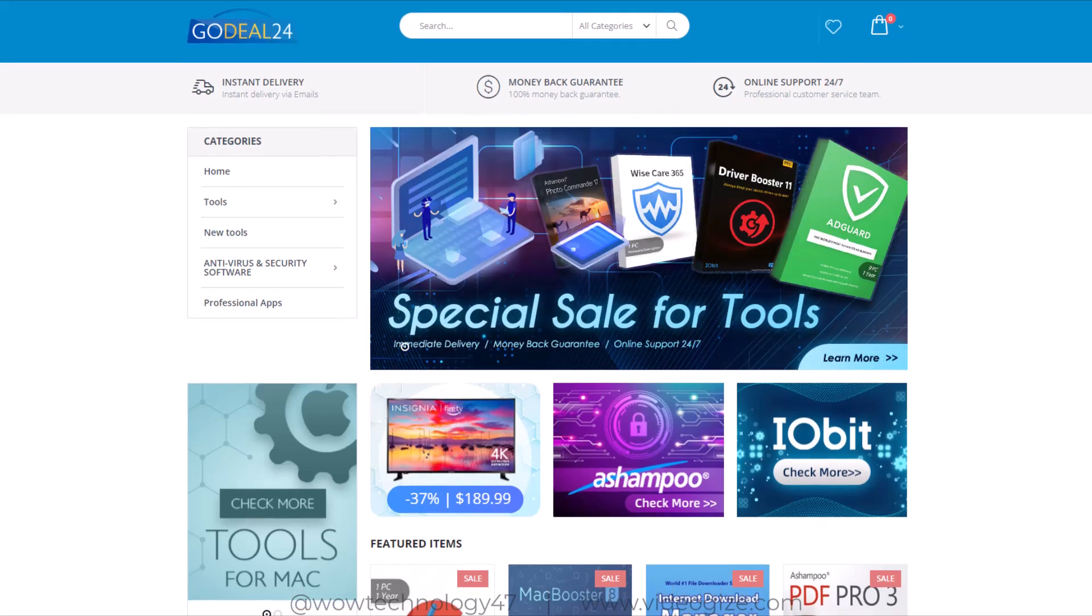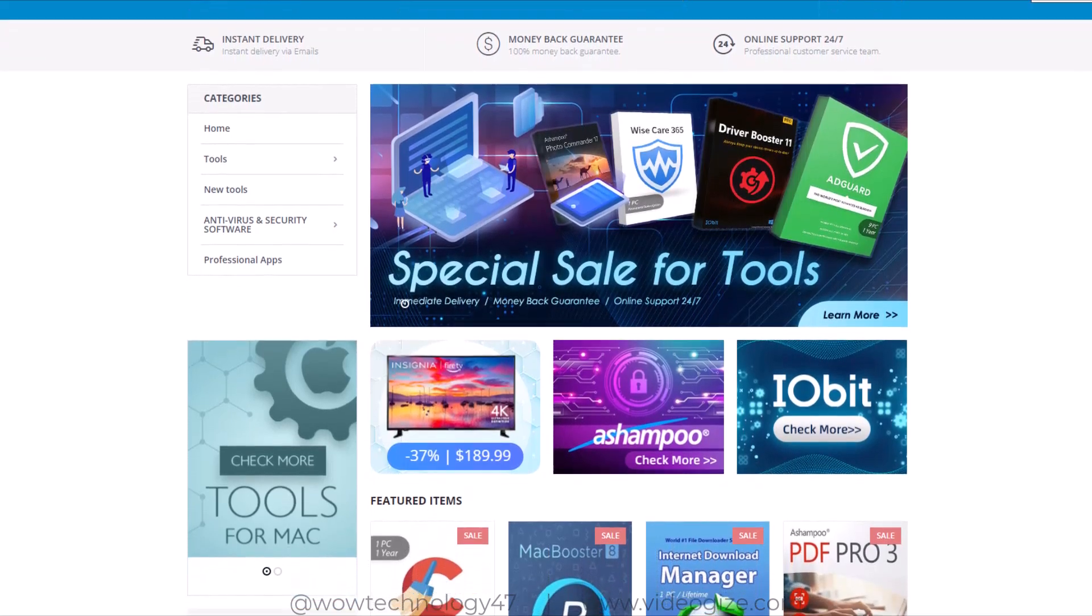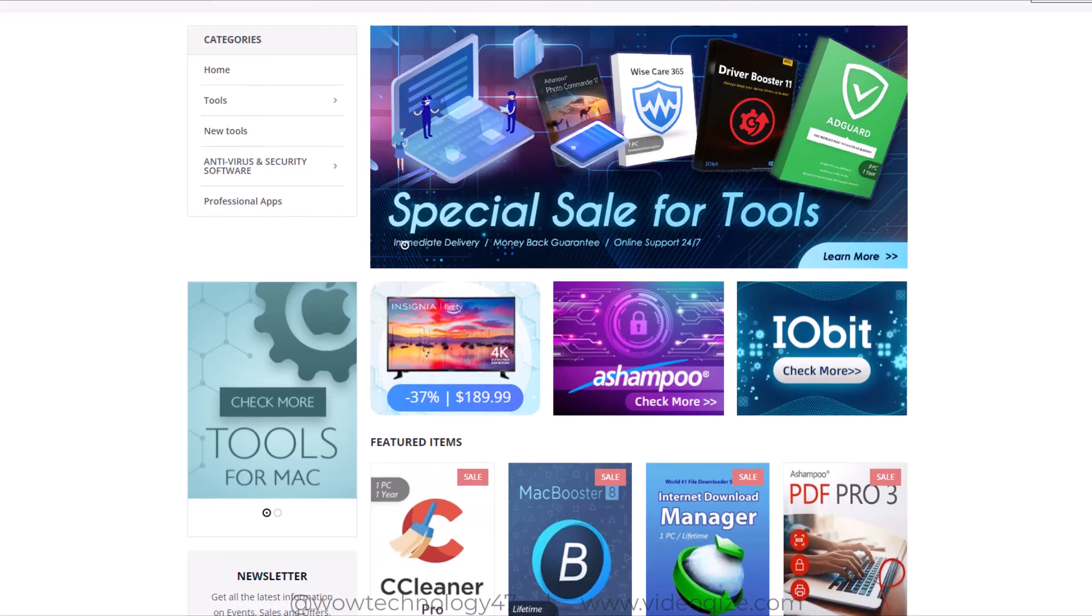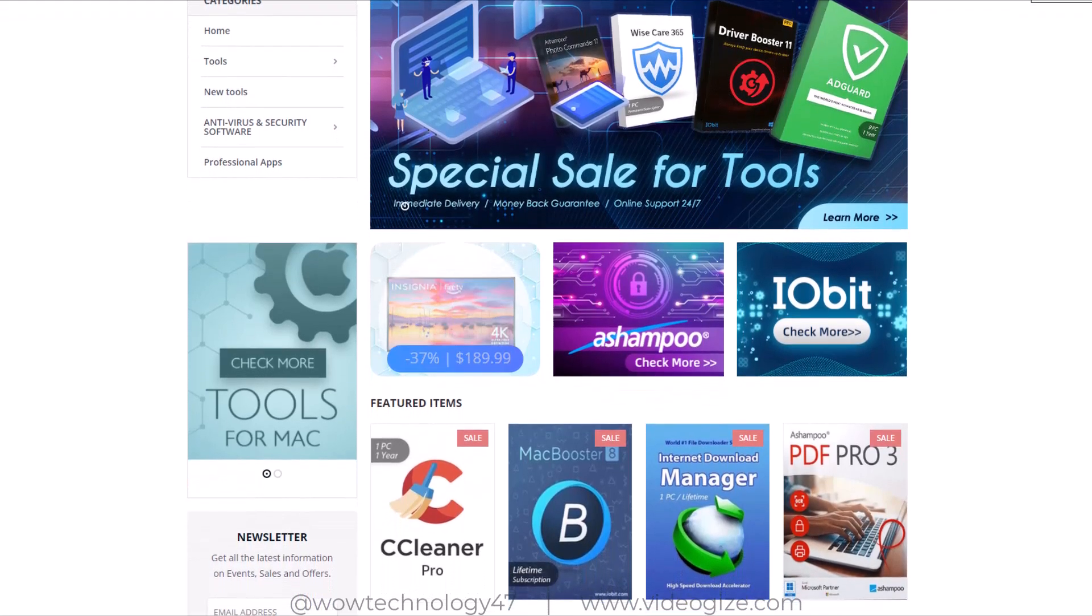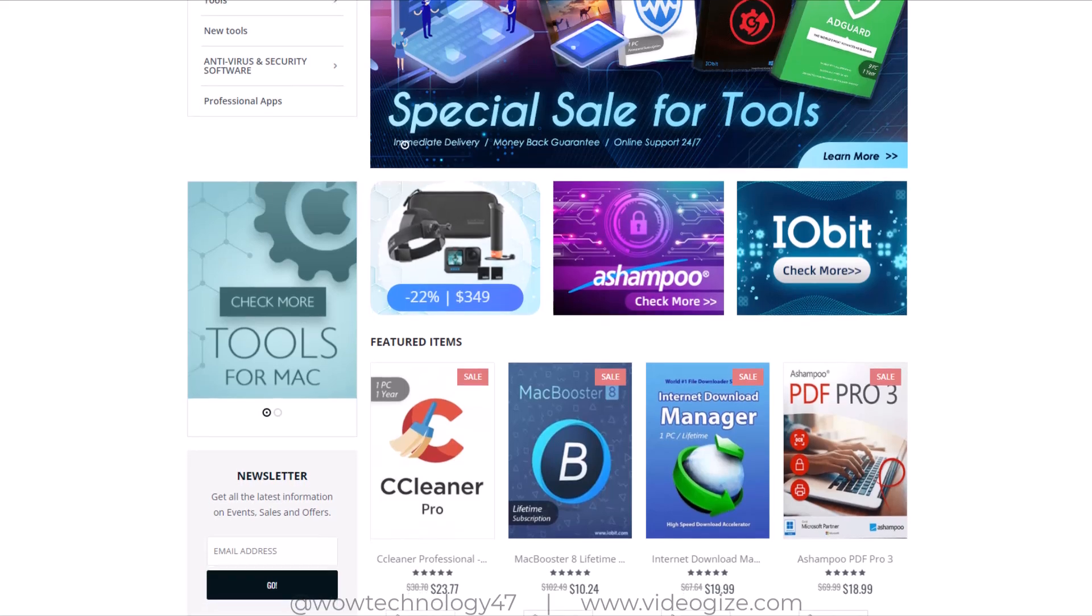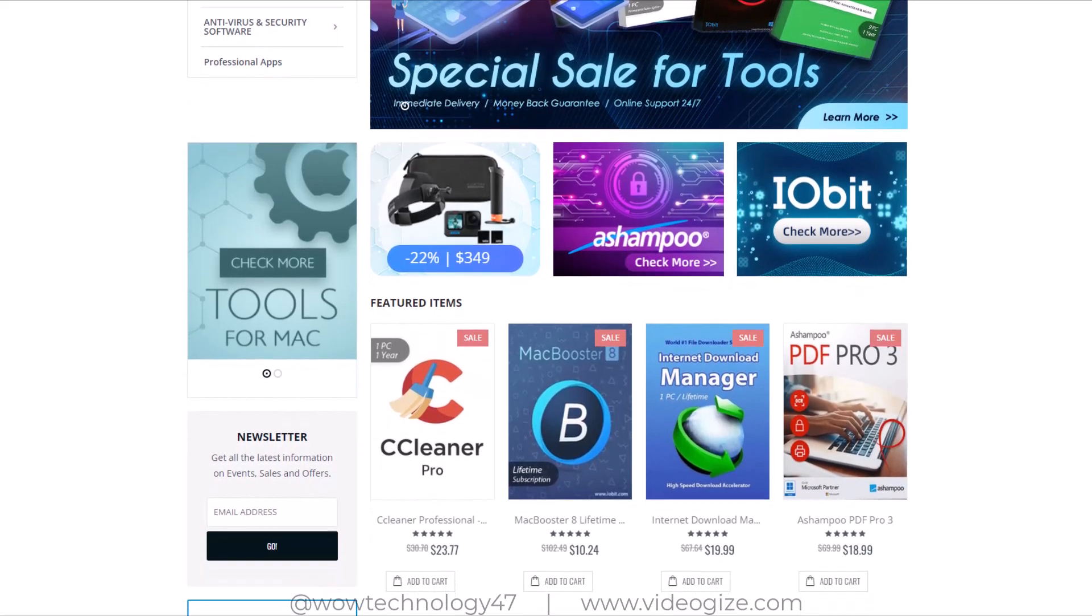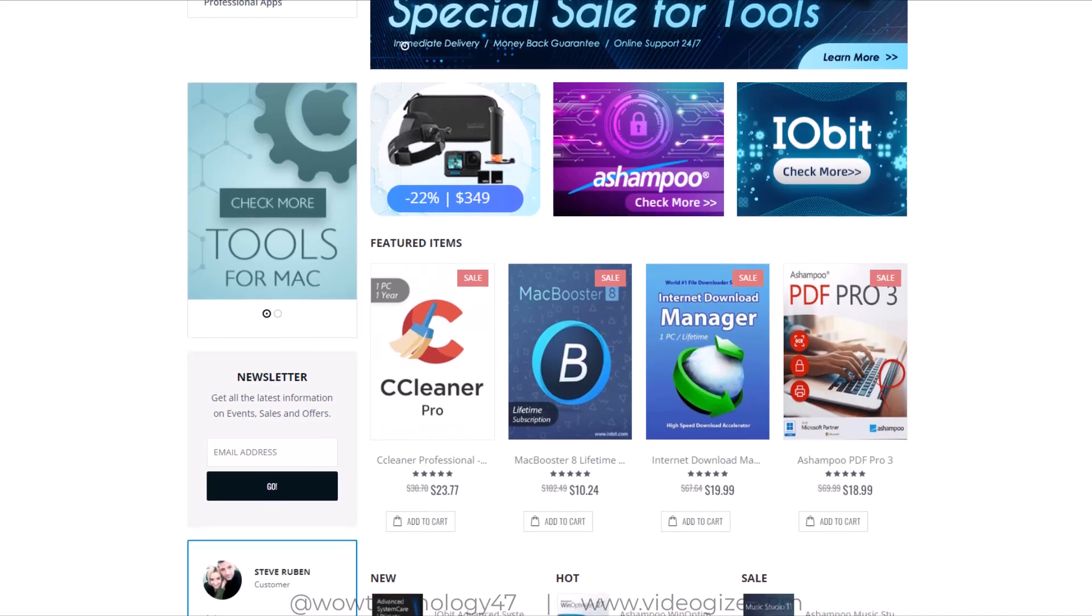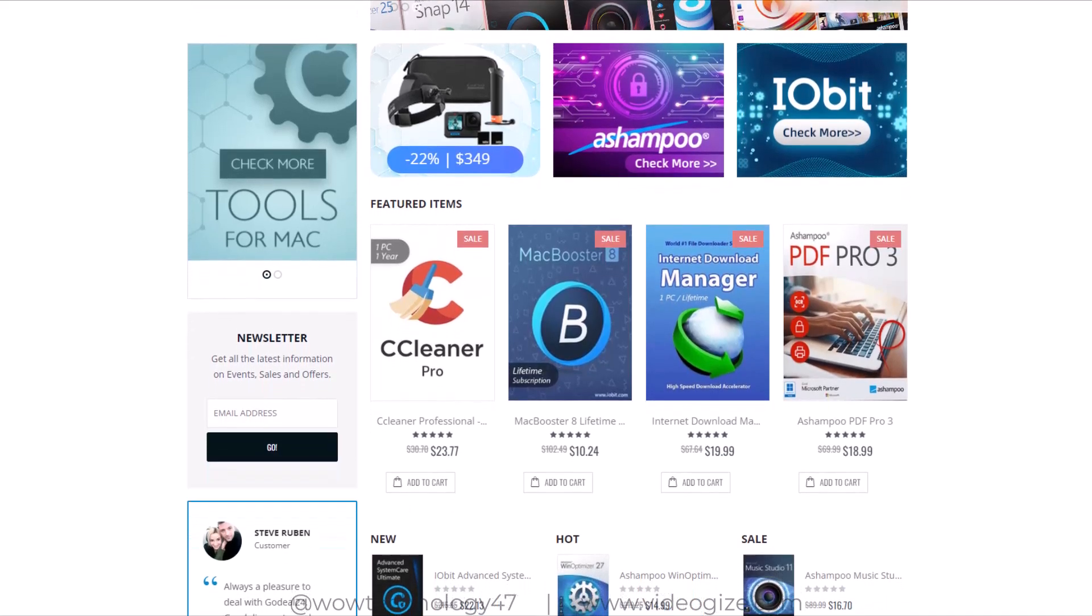GoDeal24 is a rapidly increasing online store which sells software and game products at low prices. On GoDeal24 you can find the hottest products with the most competitive price in the whole network. The prices of different software and games are very cheap because they buy products in bulk from official authorities.